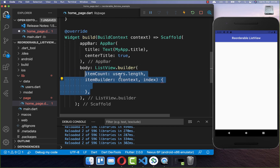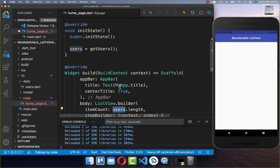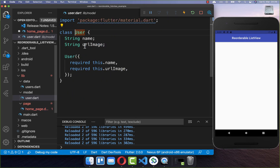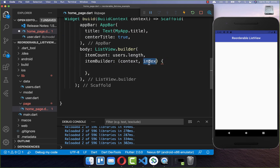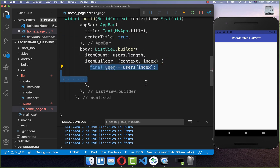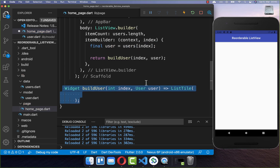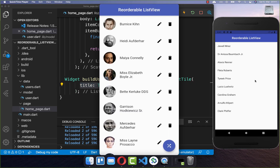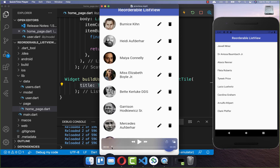Within this list view, we map over a list of users. I have here a list of users created and each user has a name and an image URL. We get over each index, each individual user, and we want to display the user. Therefore we create a list tile, and within this list tile we simply display the user name. With this, we have a normal list view, and now we want to move our list items around.